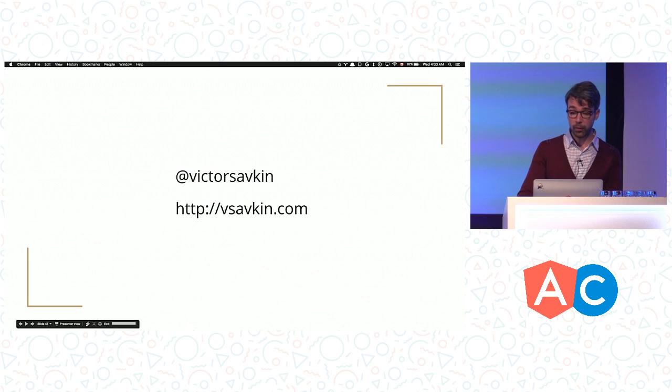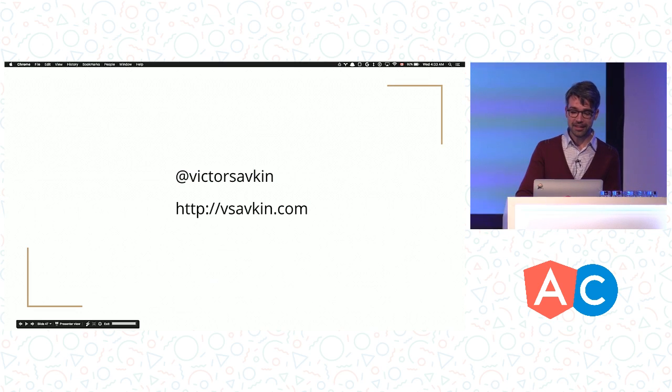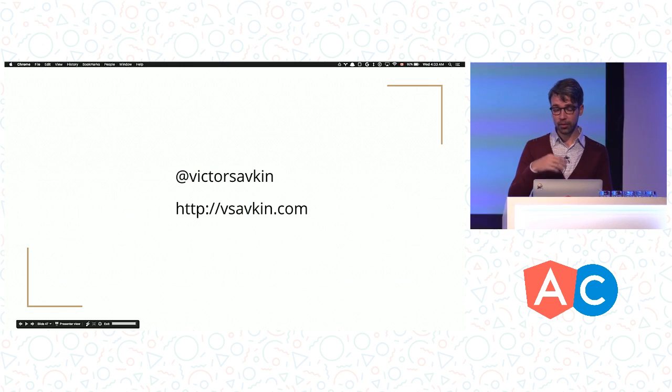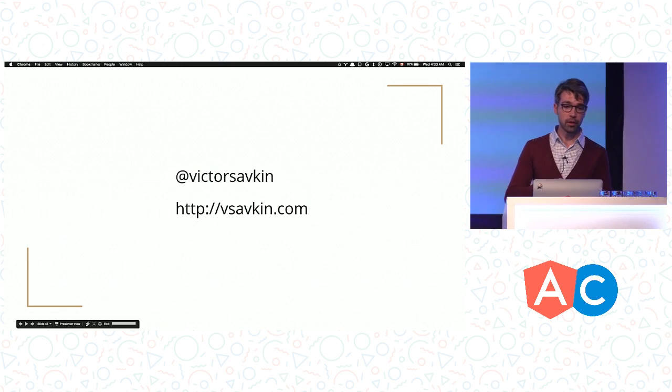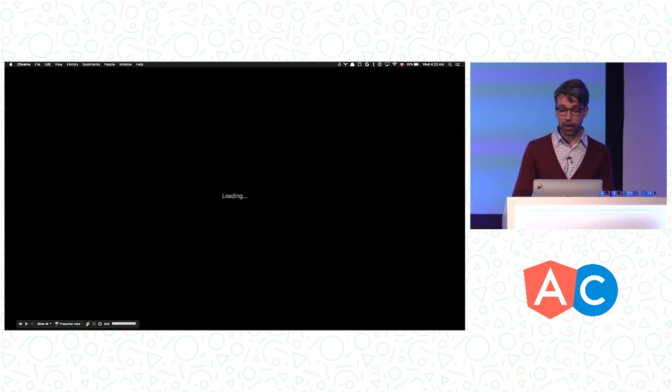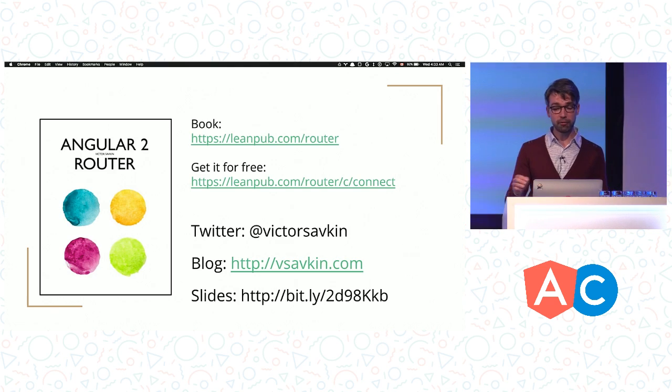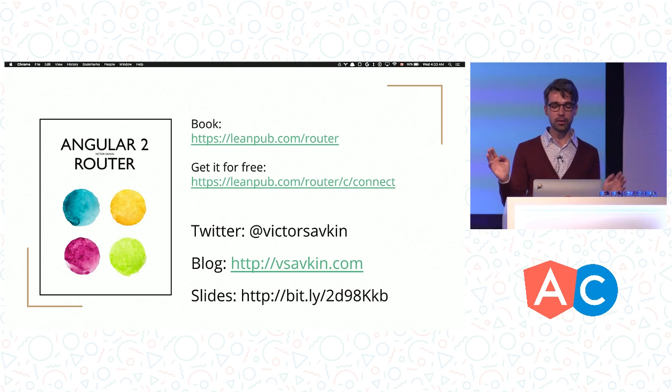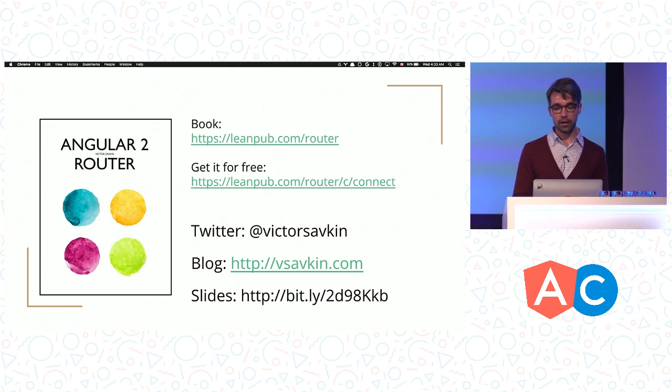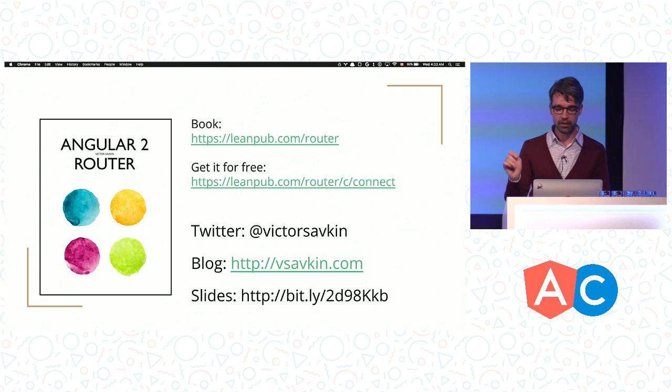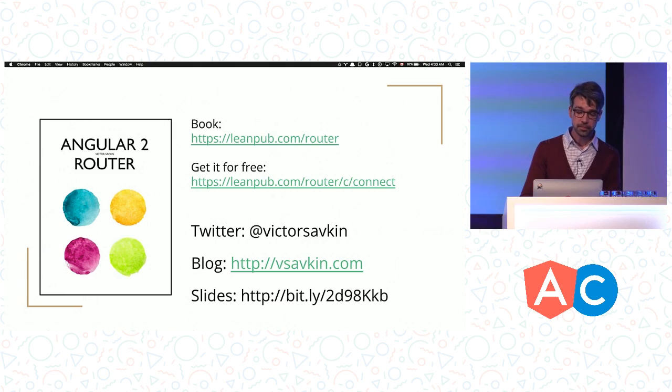That's everything I have. You can follow me on Twitter, which you should. You can also check out my blog because I write a lot about the router. I also spent a few weekends writing this book. You can download it. It's very short, it takes an hour to read. If you get to the second link, you can get it for free today. Thank you.